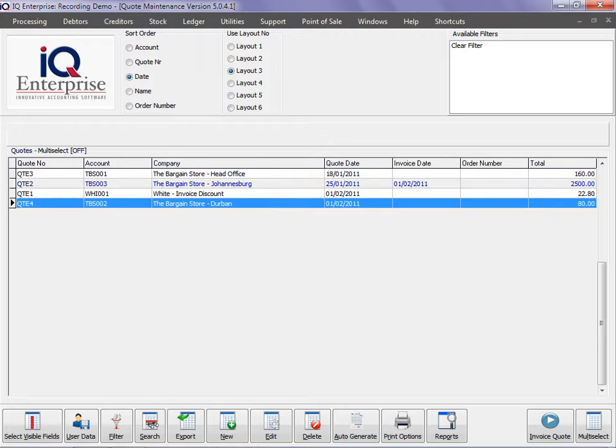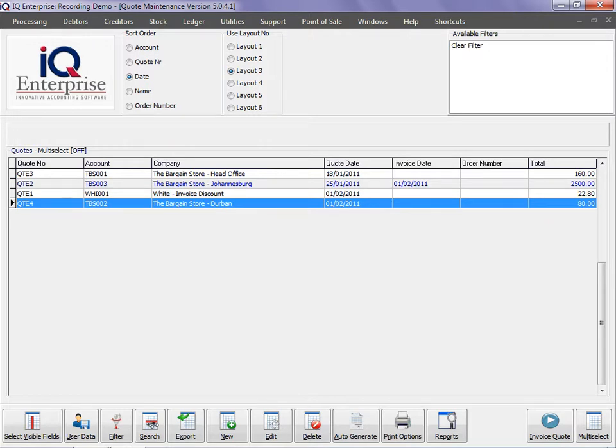Now this information will not be available in filters, but it will be available for you to add on a report. We will explain report writing in another training session. So you can use the user data and add information per quotation, and that will complete this training session.